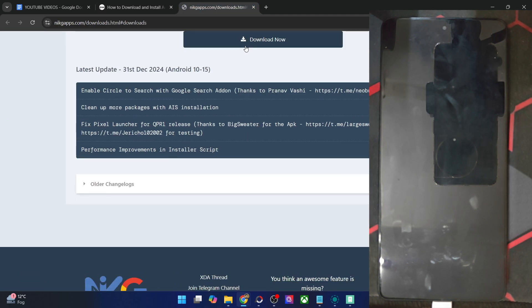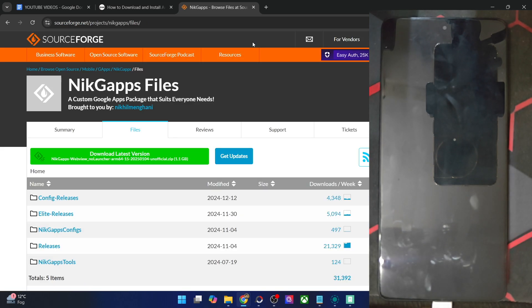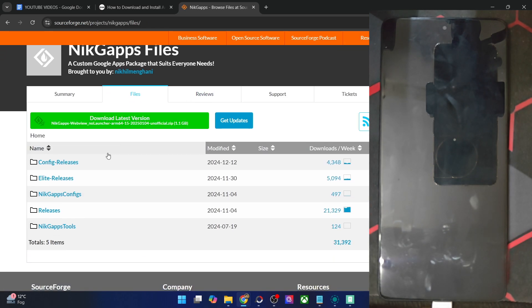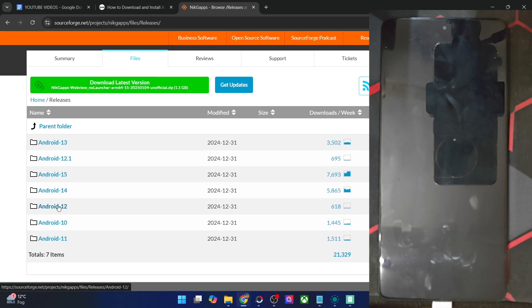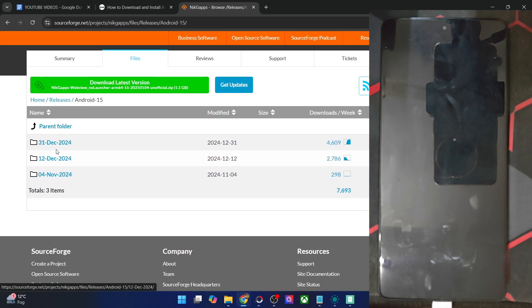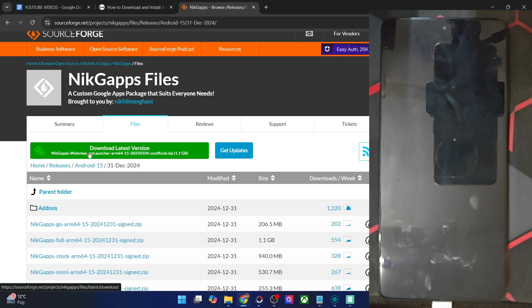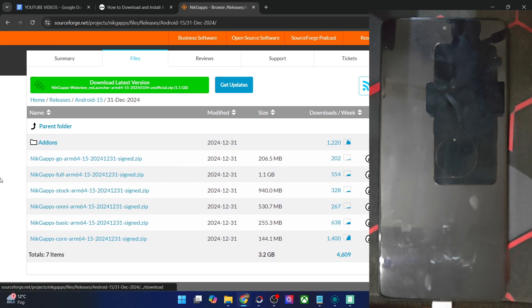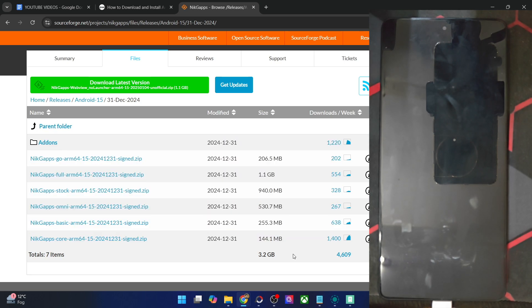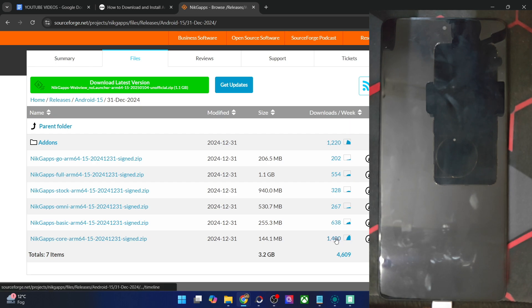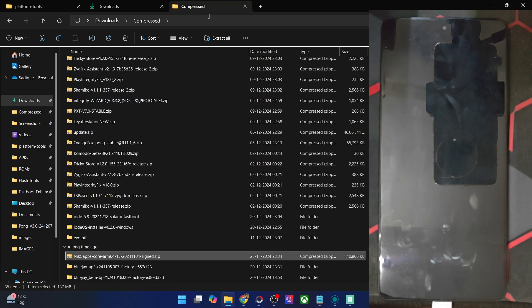Scroll down to Download Now. Then from there, you will have to go to the release section. And from release, choose the Android 15 build. And now you may choose the latest build, which is of 31st December. And you could see we have all the core, basic, omni, stock, and full. All the GApps variants are there. So download the one which corresponds to your requirement. As you could see, the Core GApps is always the most famous one. And I have already got the Core GApps packages with me. This is the Core GApps which I'll be flashing.